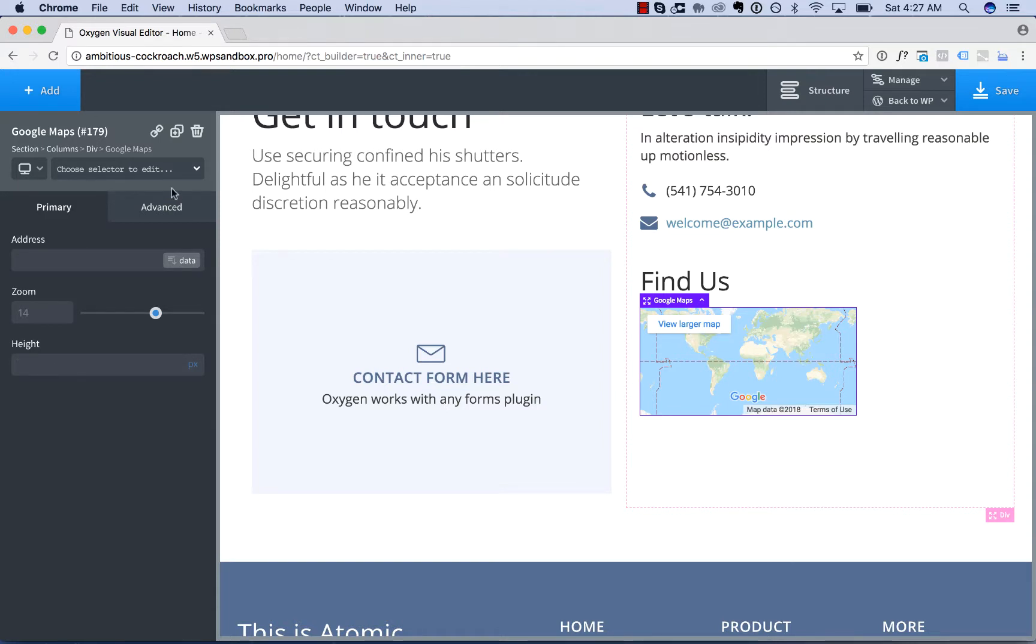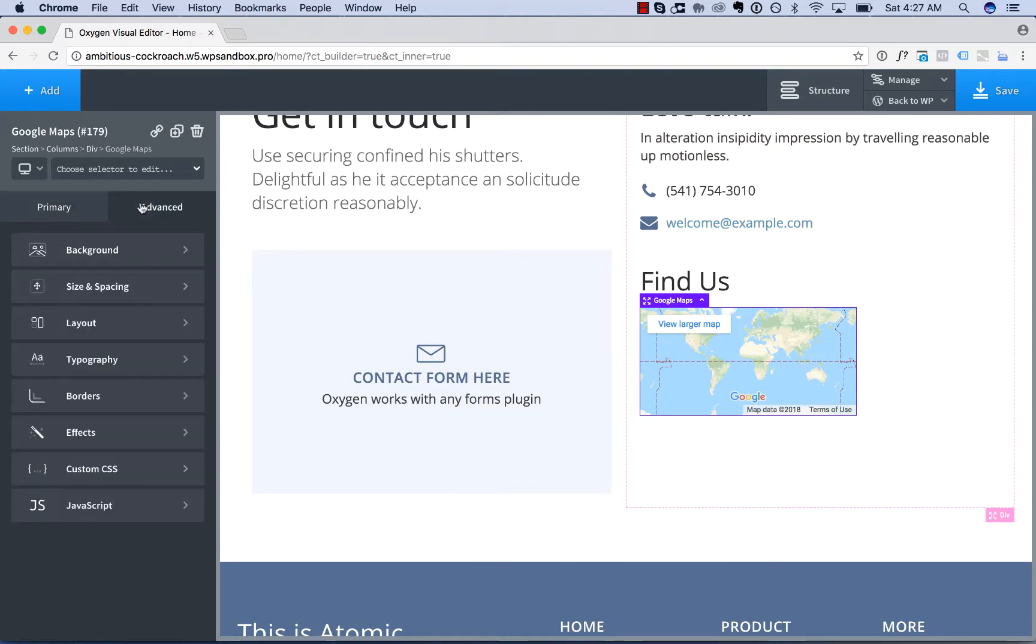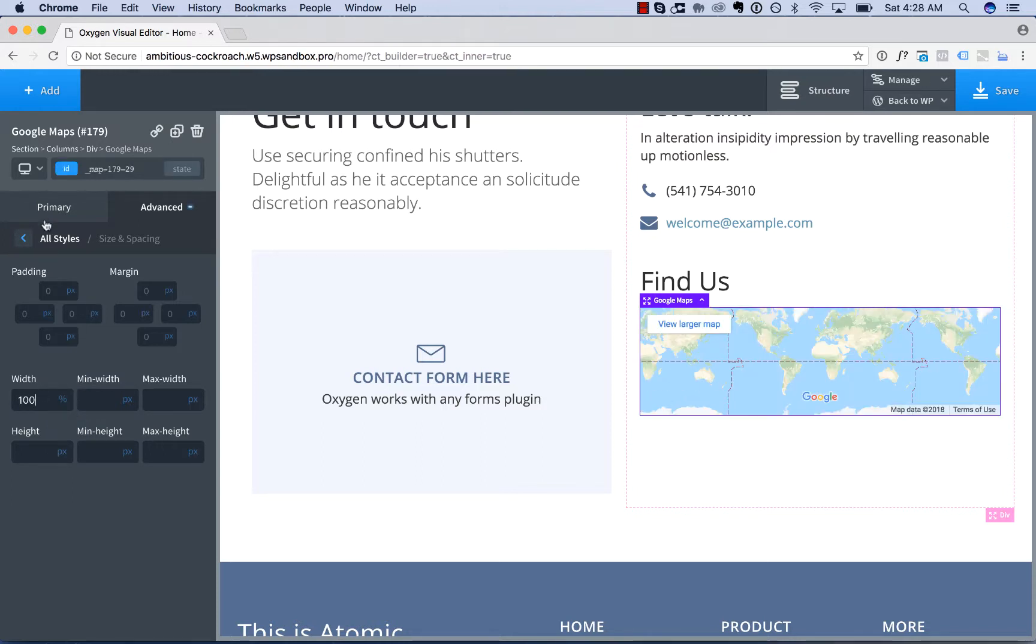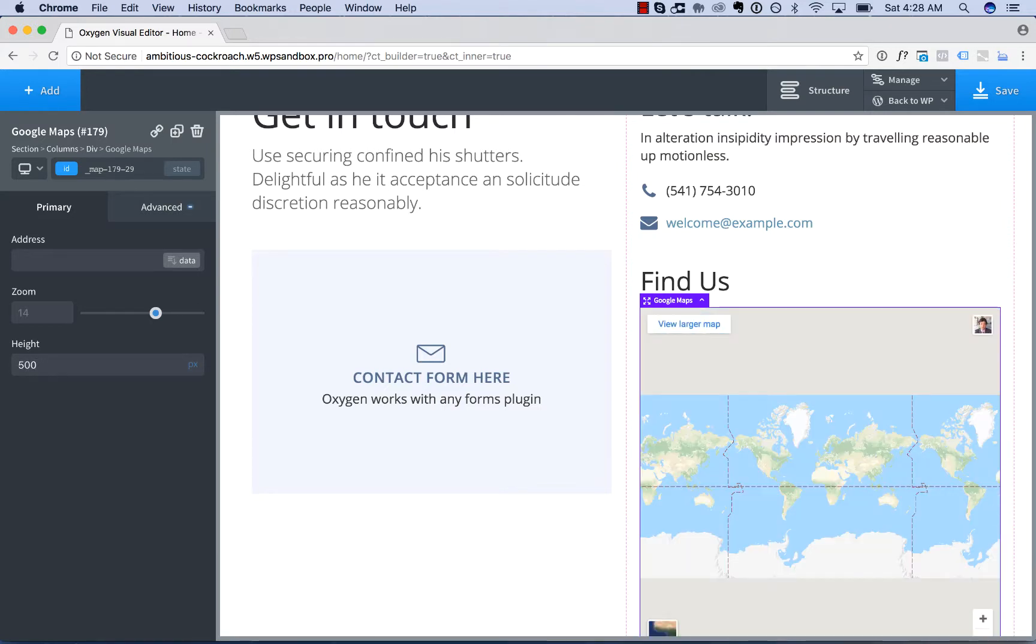We also have the Advanced tab, so I'm going to go ahead and make this map wider. I'm going to set it to be 100% width, so it takes up all the available space. And let's go back to Primary. We'll set a map height of 500 pixels.